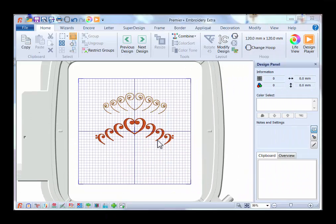Hi, my name is Jan Smith from CompuSo with Jan. I also have a Yahoo group called CompuSo with Jan. I am in my Premier Plus Embroidery Extra software, and what you are looking at are a couple of heart designs I created using a couple of the super designs. These designs can also be created in your 6D software and in the 5D software.